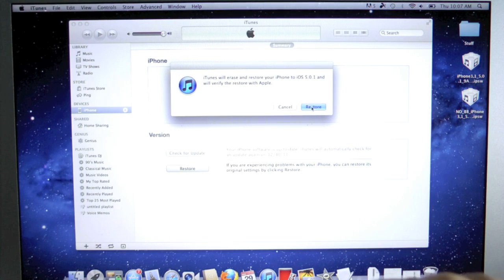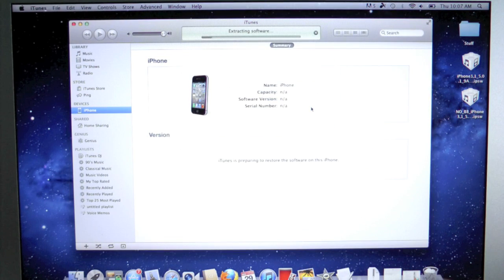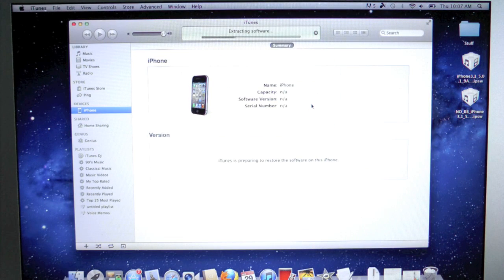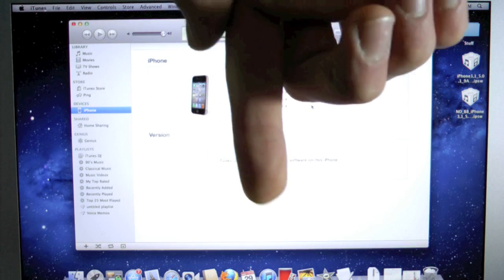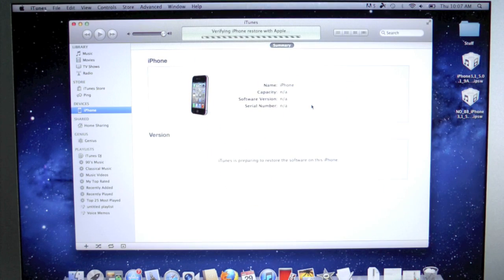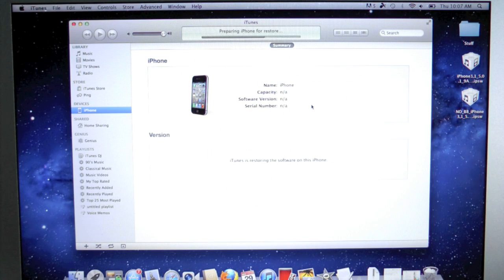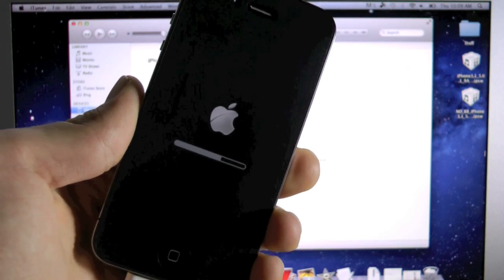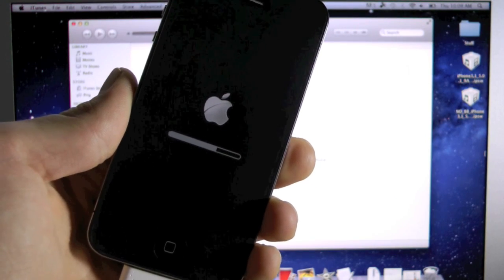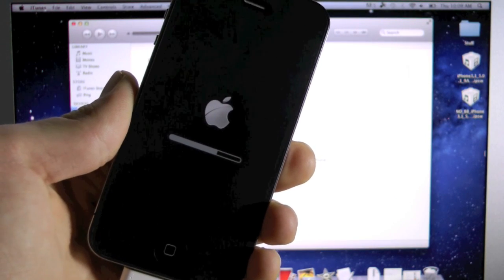And now give it about 10 to 15 minutes to restore. Now if you guys do get any errors like 3194, you'll want to read the description down below where the guide is. It'll tell you how to fix all of those errors.